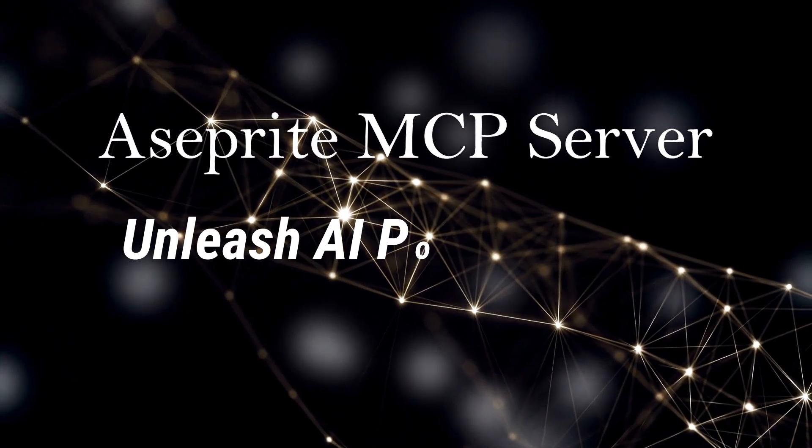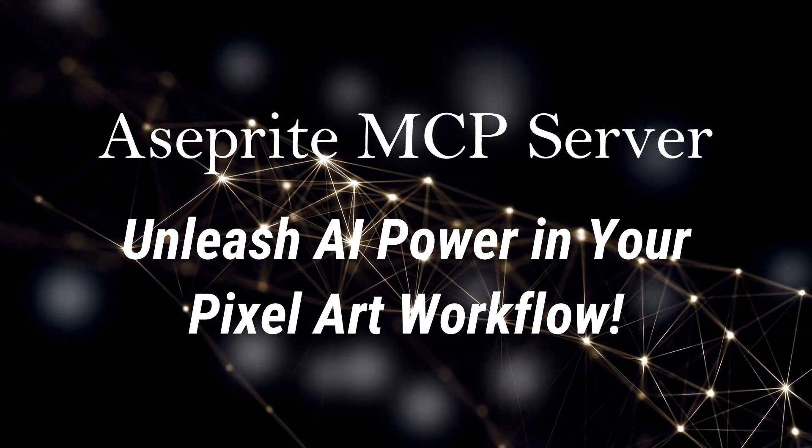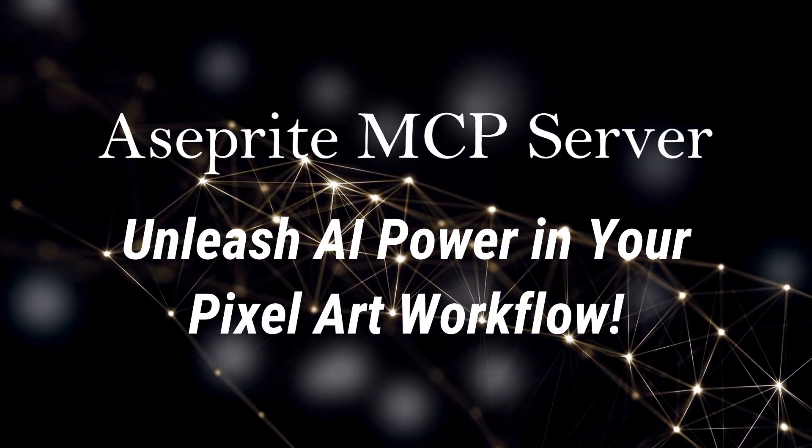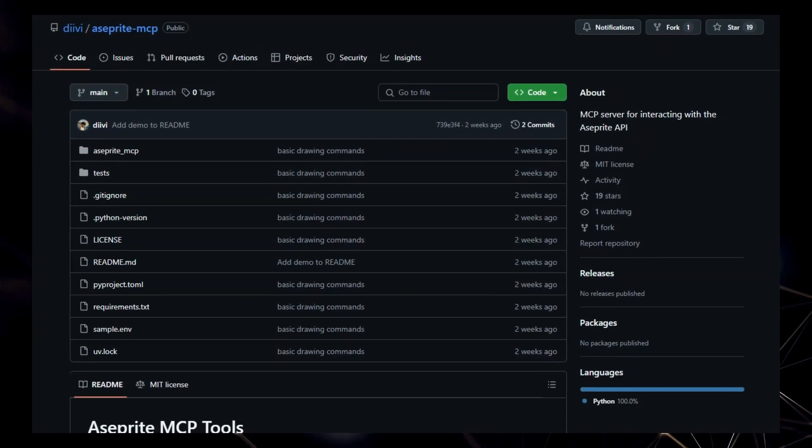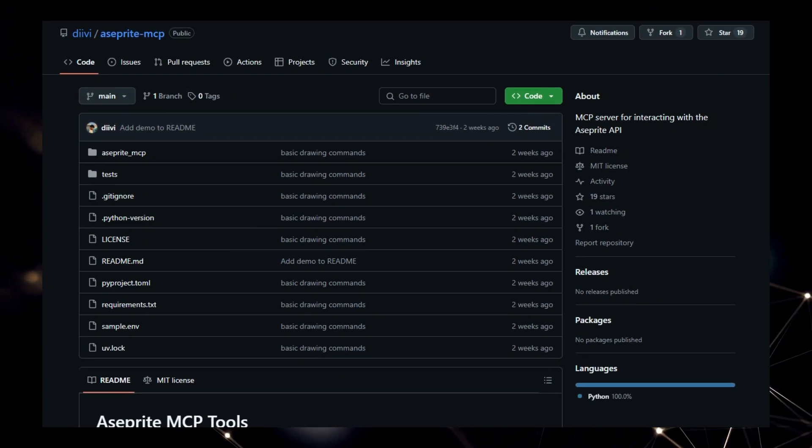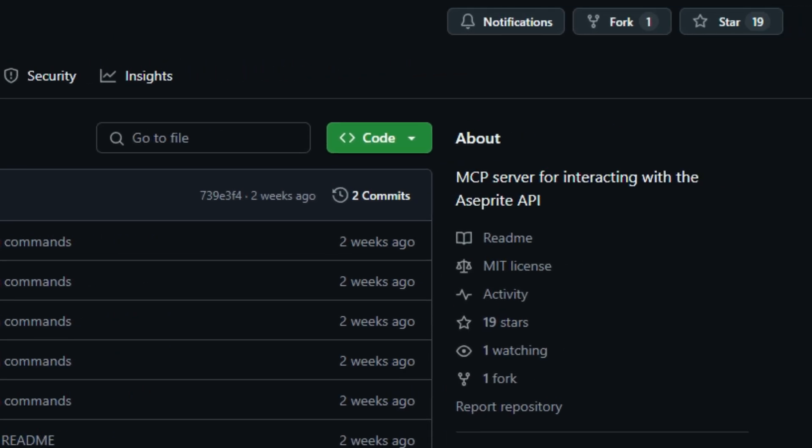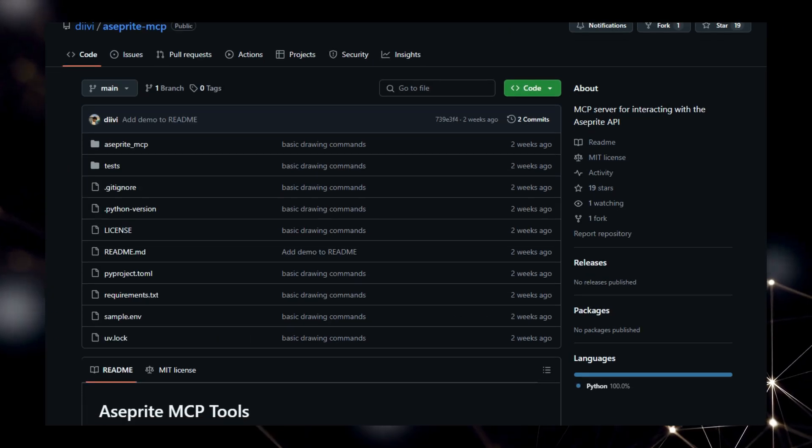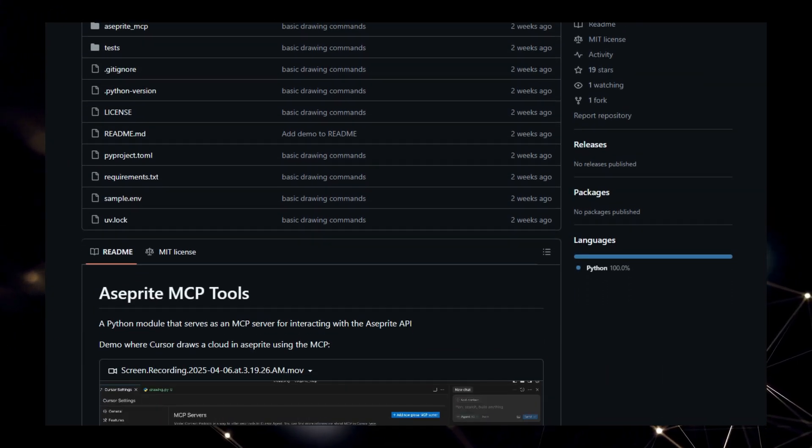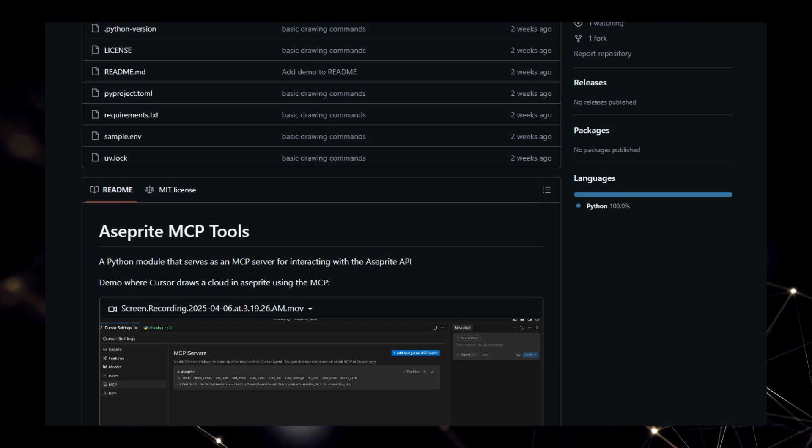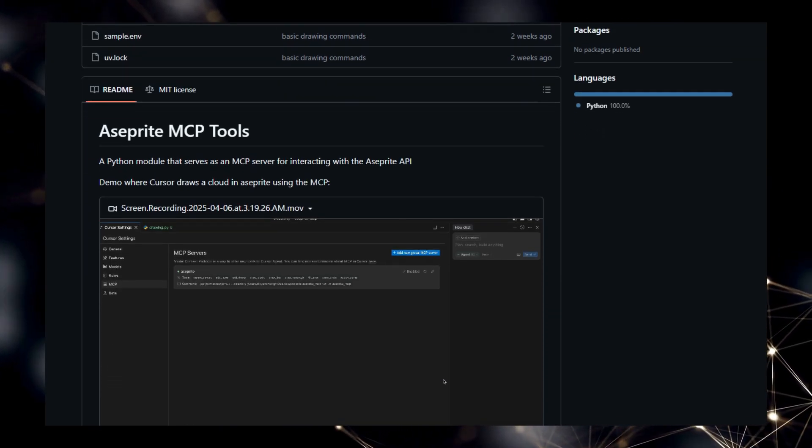Project number nine: Aseprite MCP Server. Unleash AI power in your pixel art workflow. We're diving into a truly unique project, the Aseprite MCP Server. What makes this tool stand out is its fundamental ability to integrate AI coding assistants with Aseprite, the popular pixel art editor. This server acts as a Model Context Protocol, MCP, server, which means it allows you to interact with Aseprite using natural language commands directly from AI environments like Cursor. This is a significant departure from traditional workflows, where users manually navigate Aseprite's interface. The core uniqueness lies in this direct, API-level communication with Aseprite facilitated by the standardized MCP protocol.